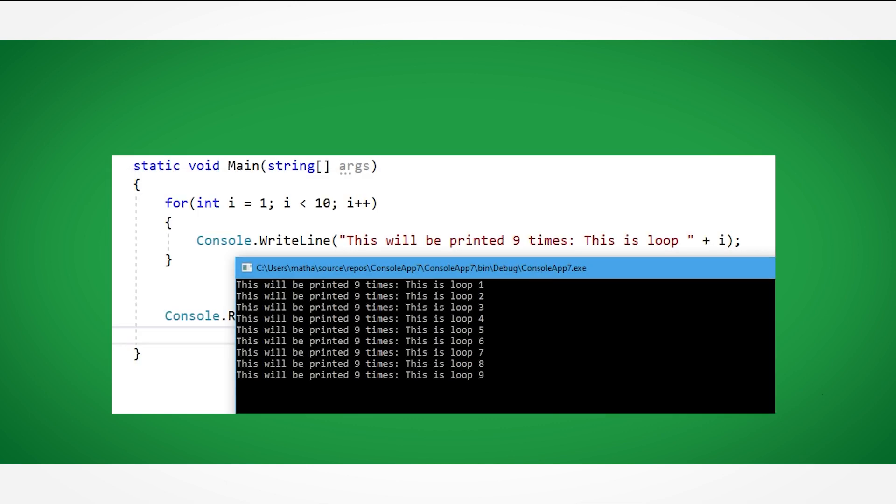This example looks very similar to the first example, however, it instead stops at 9 and not 10. Can you pause the video and spot why? If you spotted that the condition states loop while i is less than 10 and not less than or equal to 10, then you are correct. That means this condition will stop at 9 and not 10.